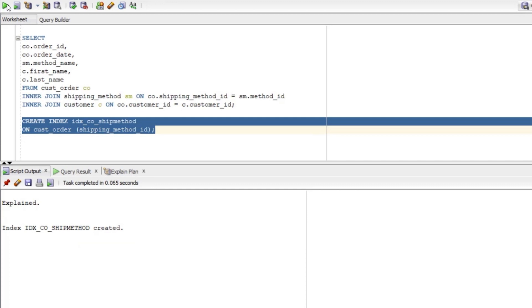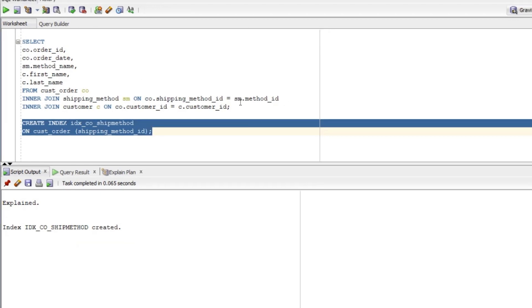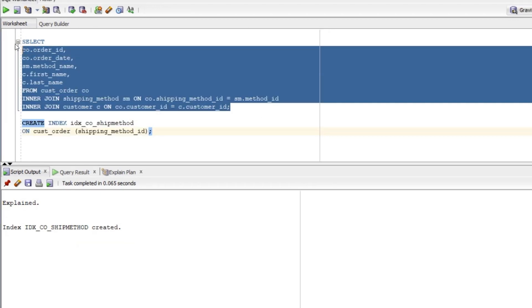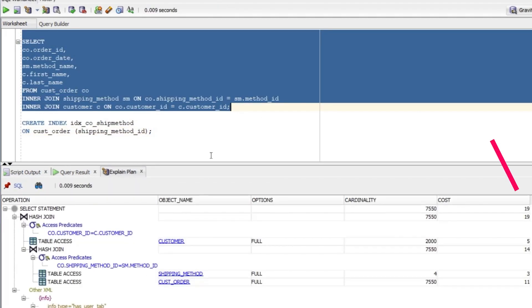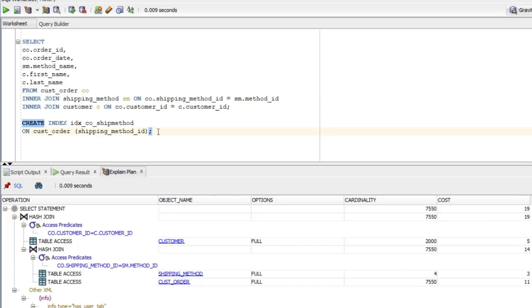Now let's see that explain plan again. We can see the overall cost is still the same, which is 19. All three steps use a table access full step. So our new index has not made a difference and was not used. This makes sense now that I think about it, because we're not doing any filtering on the CUST_order table that the index might be used for.